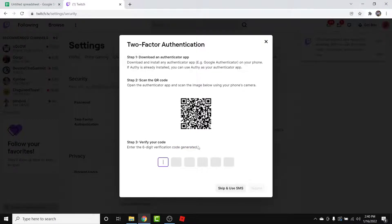From here, download an authenticator app on your mobile device. After you download the authenticator app, tap the 'Add Account' button, then scan the QR code shown on the screen. Once you scan the QR code, your Twitch account is linked with the authenticator app and you'll see a six-digit authentication verification code there.